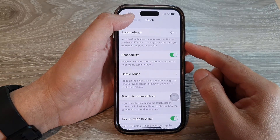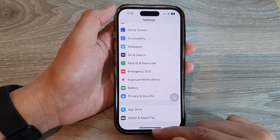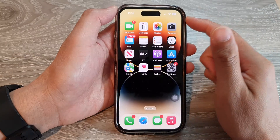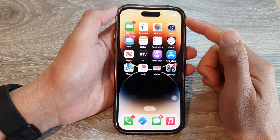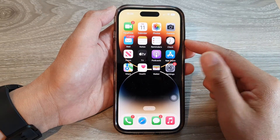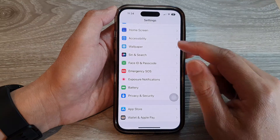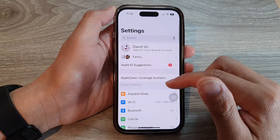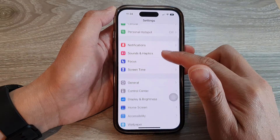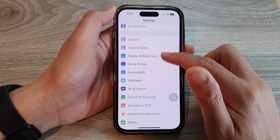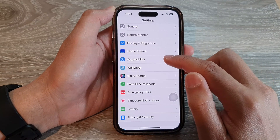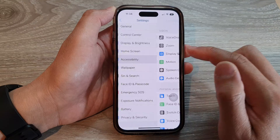First, let's go back to the home screen by swiping up at the bottom of the screen. On the home screen, tap on Settings, and in Settings, swipe up to go down and tap on Accessibility.